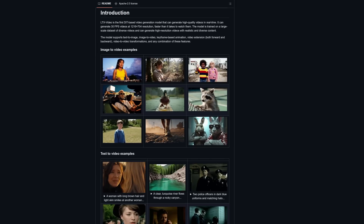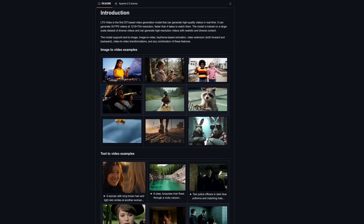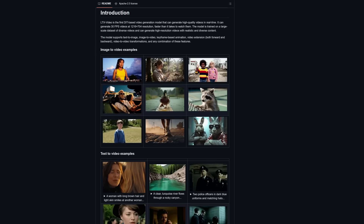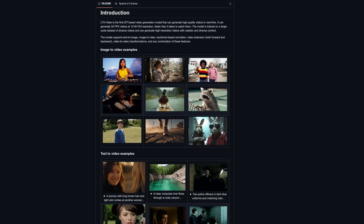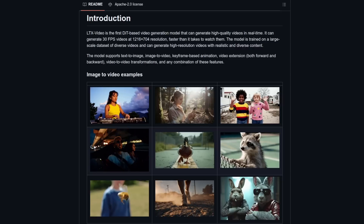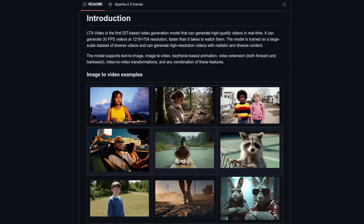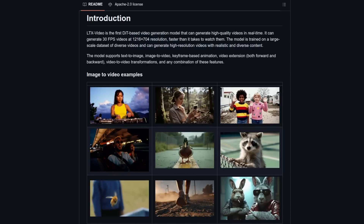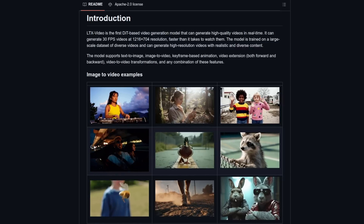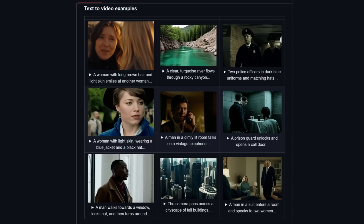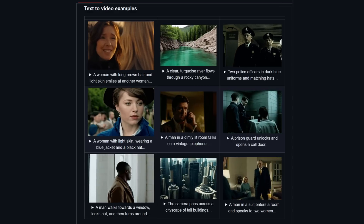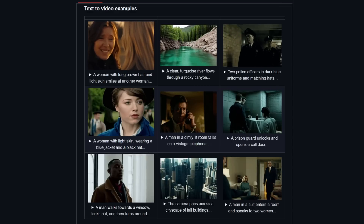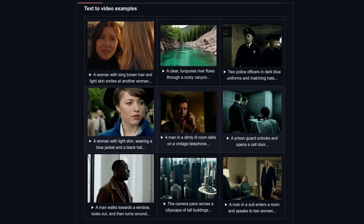It's best used in ComfyUI and there are a range of model sizes available. As always, the more VRAM you have, the better. All examples shown are machine generated by the LTXV model, which can do image-to-video or text-to-video as well. It's even got keyframe support too, so you can pick a start, middle, and end.